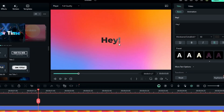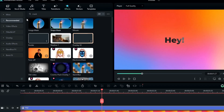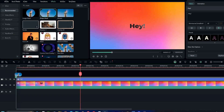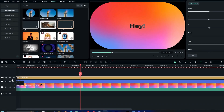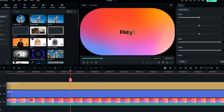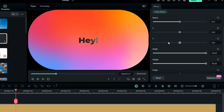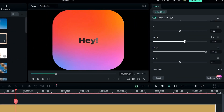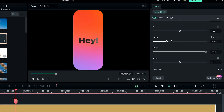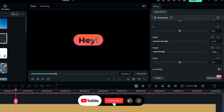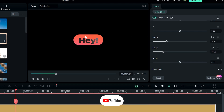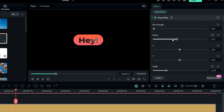Now we need to change this to a message icon look. Go to the effects tab and search for shape mask, then add it to the timeline. Go to the effects settings and change the width and height. Here you can also adjust the radius as you want.